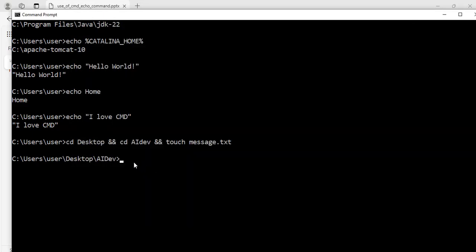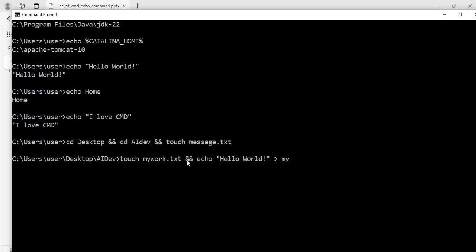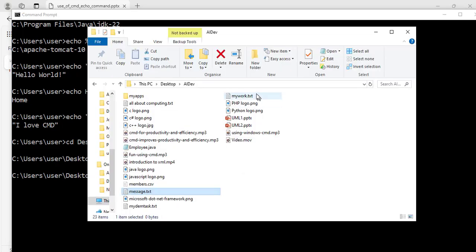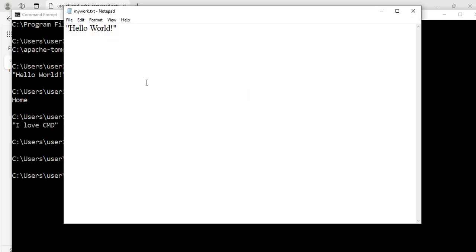Now inside this folder I'm going to create another file using the touch command: touch mywork.tst, and I'm also going to write some text to this file using echo "hello world" redirected into it. What this command does is create the file mywork.tst and print the message hello world into that file. Hit enter — let's verify. I now have a file named mywork.tst and when I open it, exactly — I have hello world printed in this file.